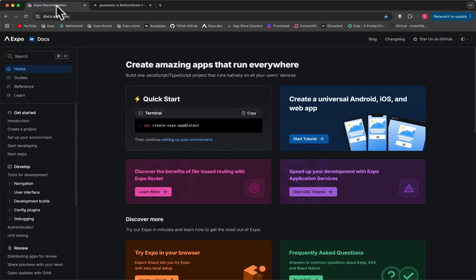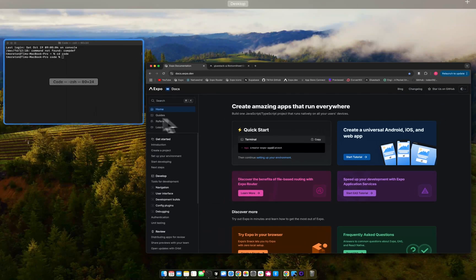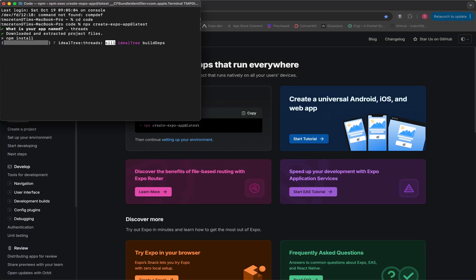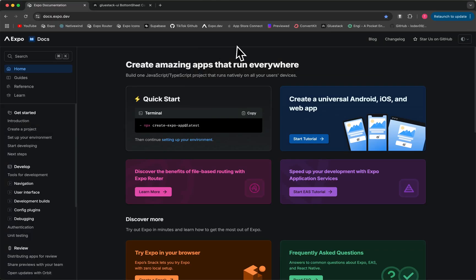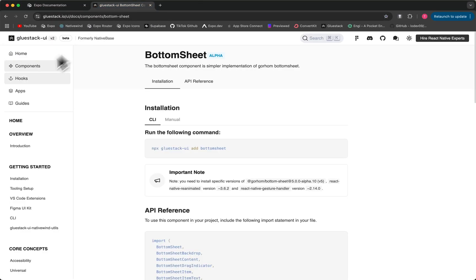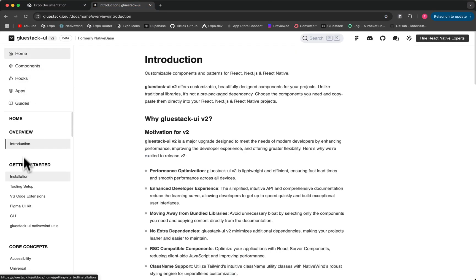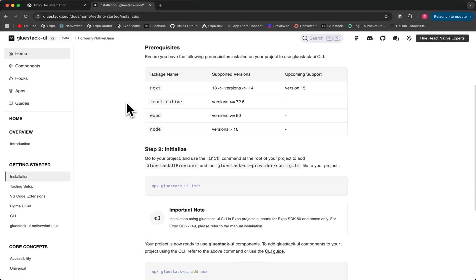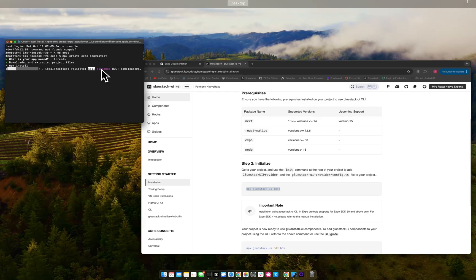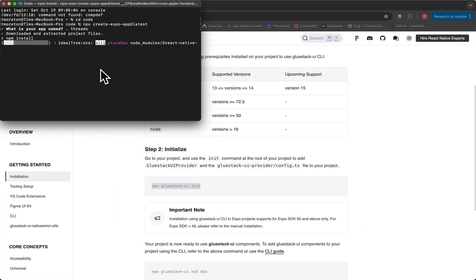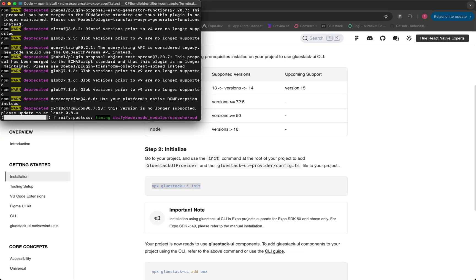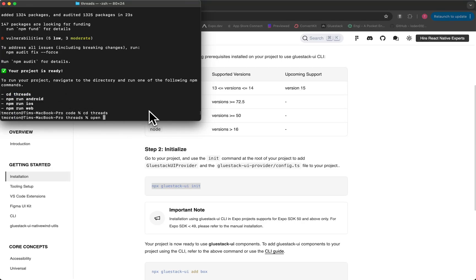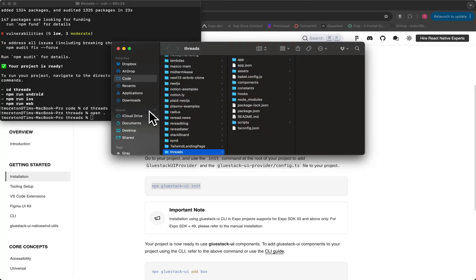And so let's first go over to Expo. Let's install our project. I'm gonna copy and paste it. And we're gonna call it Threads. And we're gonna let that install. And so then once we go back to Glue Stack, we want to see how we get this installed. Once you do NPX Glue Stack UI init, this will install Tailwind for you and install Native Wind for you. So it also does all the setup with the Metro config and everything. So we'll see that in a second.